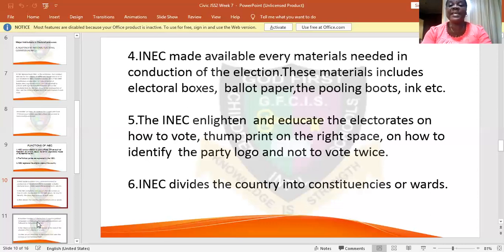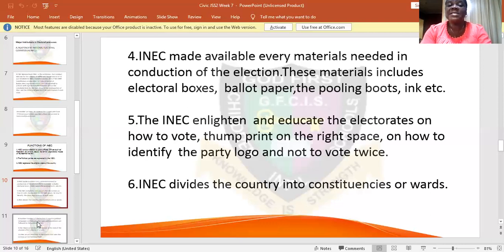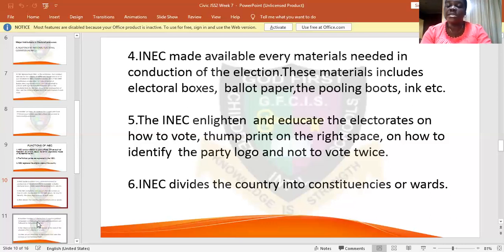INEC enlightens and educates the electorate on how to vote — how to thumbprint on the right space. Some voters don't know how to vote, and if they do not vote correctly, it will not be valid; the votes will not be counted. They are educated to note the logo of their choice party, to identify the candidate, and not to vote twice.